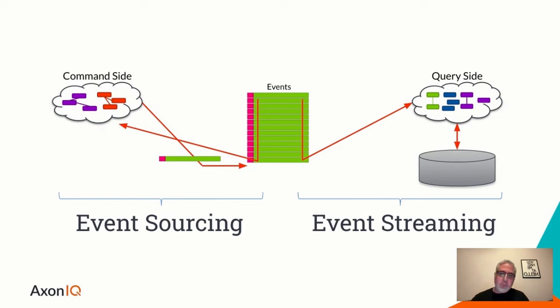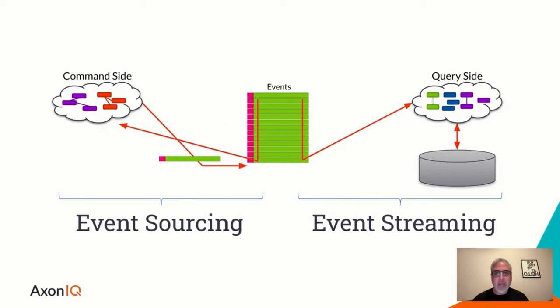So it's important to keep these two terms separate because they do not mean the same thing, but they go hand in hand.